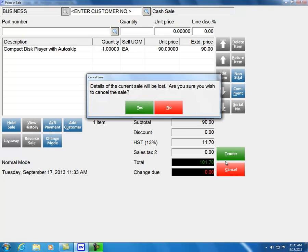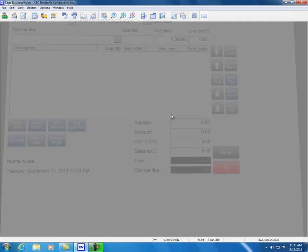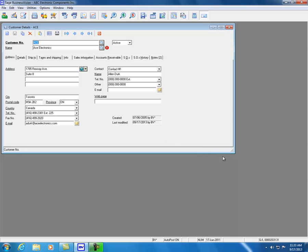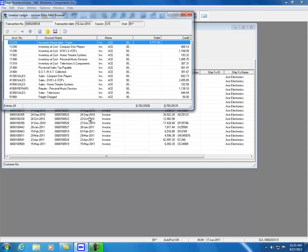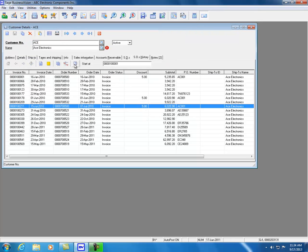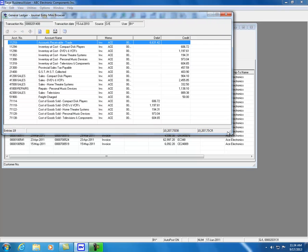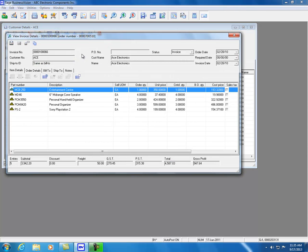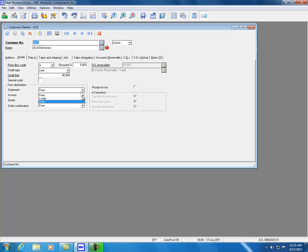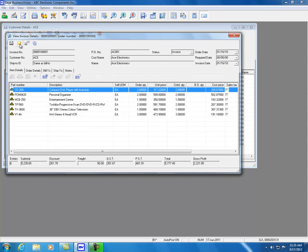Sage Business Vision 2014 enhances the customer module. Going to the Customer module and pulling up Ace, you can now click the SO History tab and view the journal entry. Sage Business Vision 2014 also further enhances the viewing of invoices — when viewing an invoice there is now a button to print, a button to email the invoice, shipping labels, and copy as a new order. Setting the customer's format destination to email enables emailing the invoice directly.